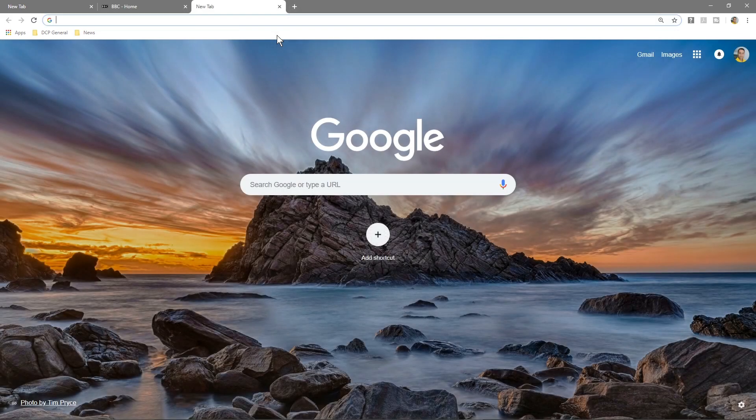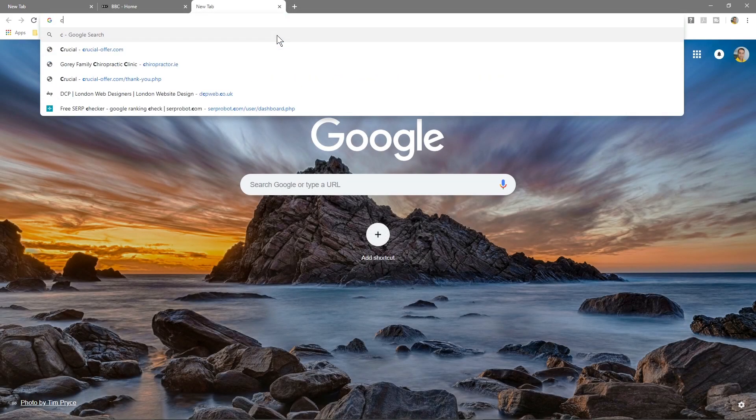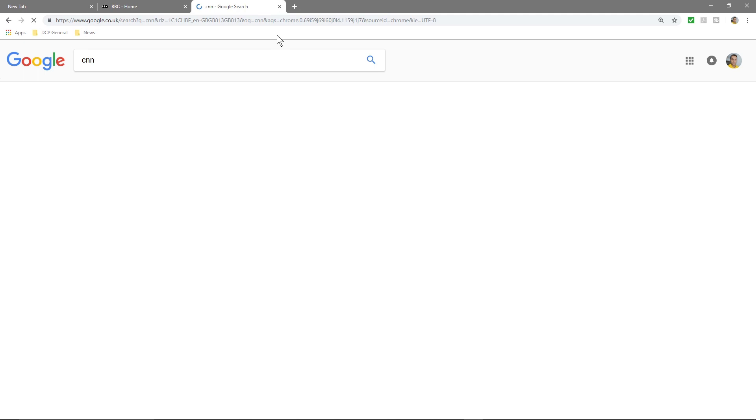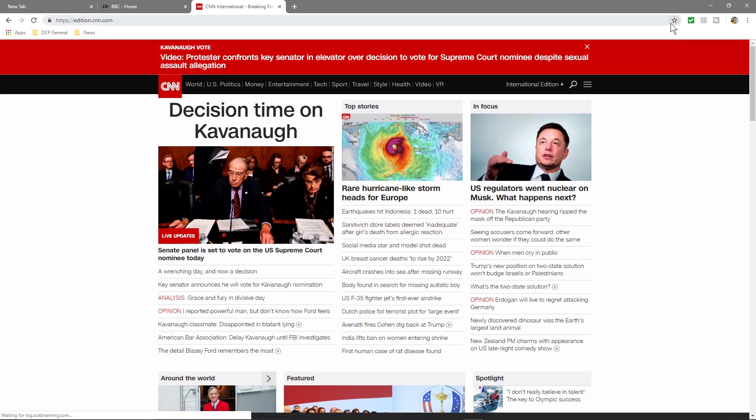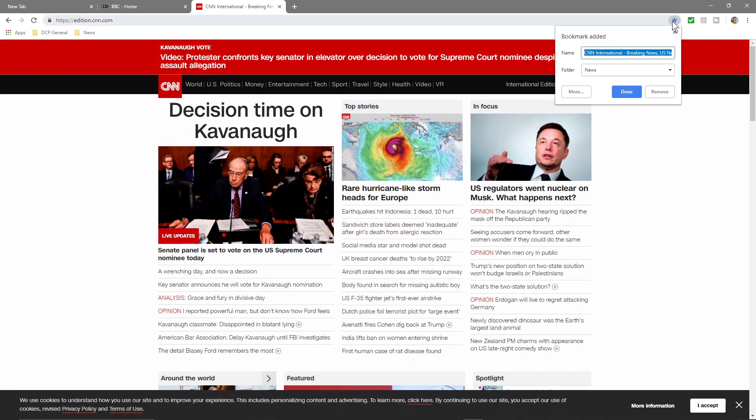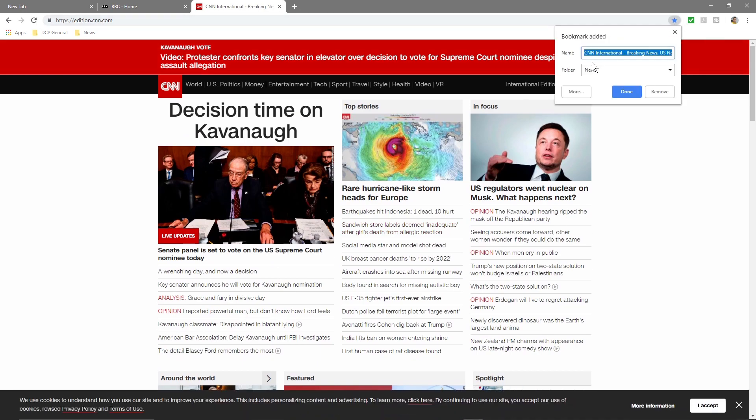So let's go to something like CNN—that's another popular news website—and we'll bookmark this one. And when I click Bookmark, Google Chrome remembers that I used that News folder last time, so it's going to put it into the correct folder.